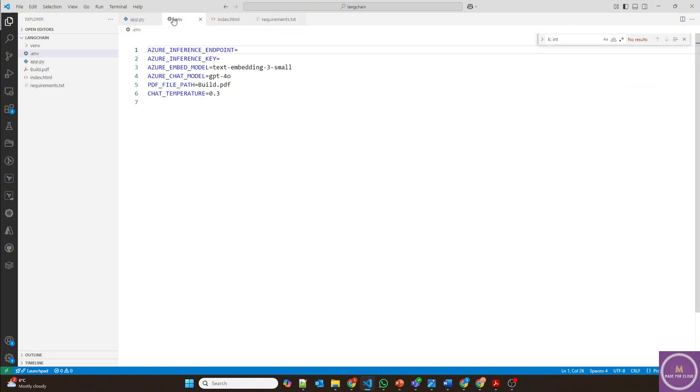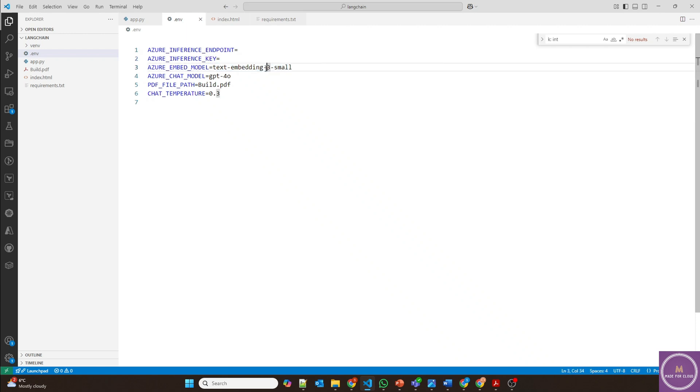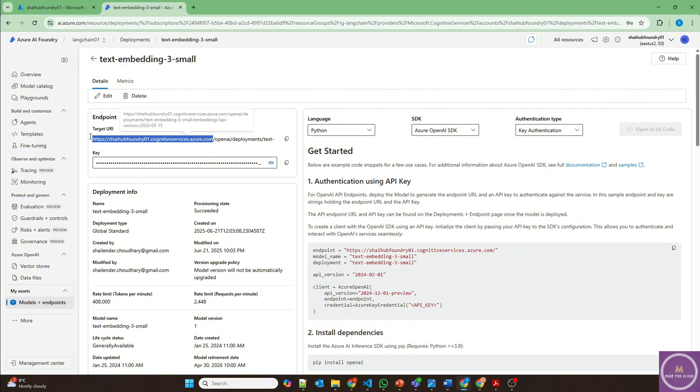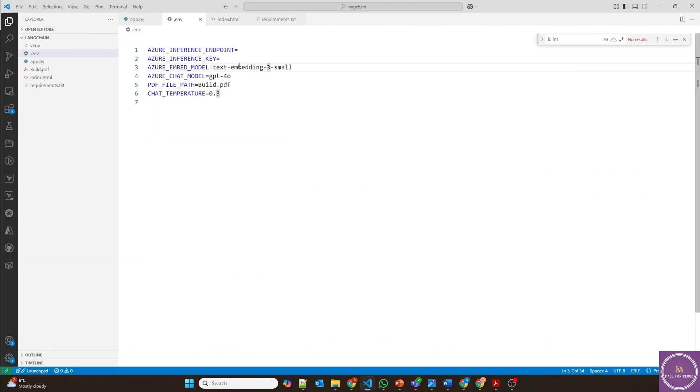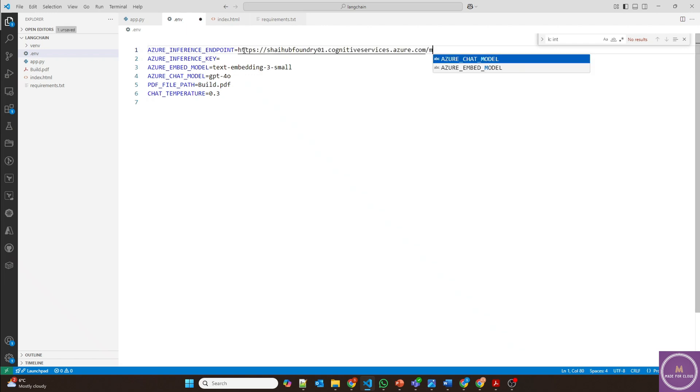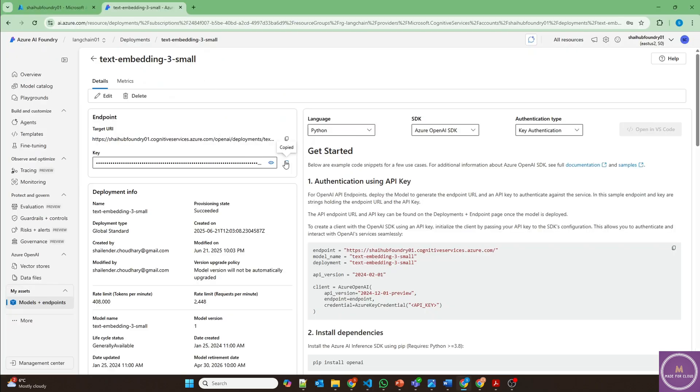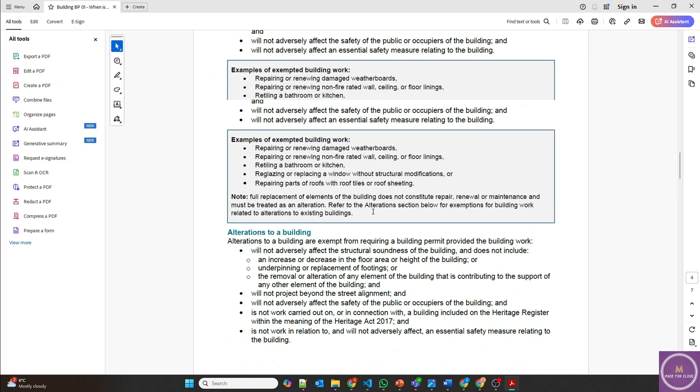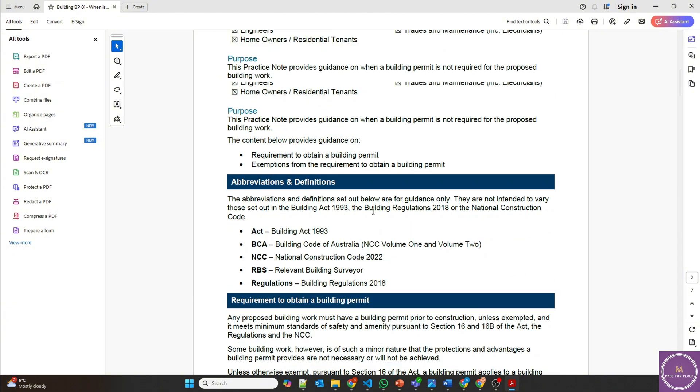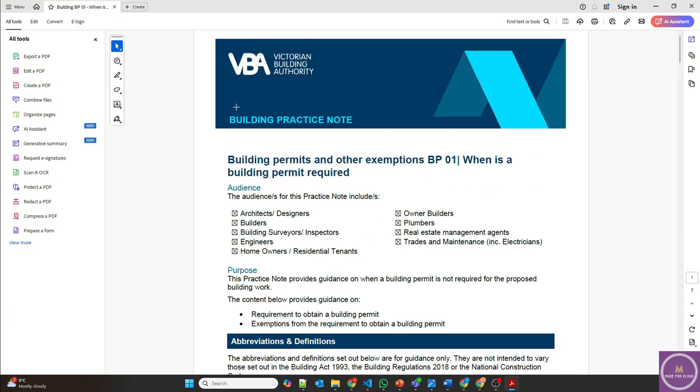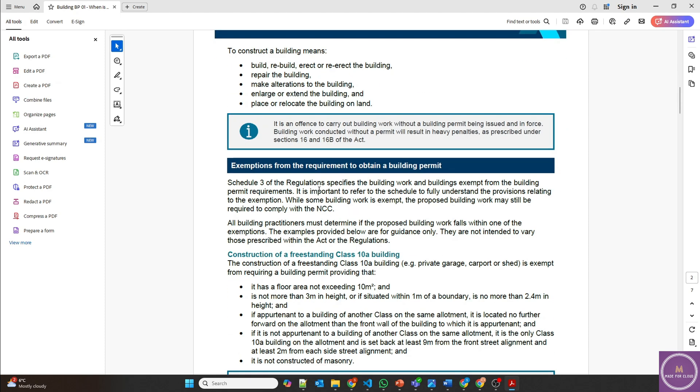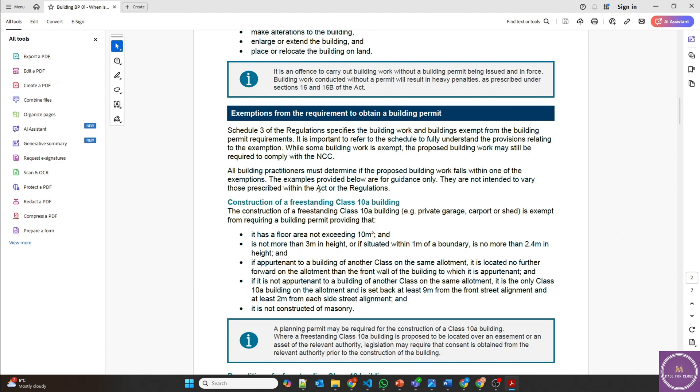Then you have to define the environment variables where you have to define the endpoint as well as the key and then the embedding model. We are using the small embedding model. You have to provide models here because there are multiple models and copy the key. And this is the build.pdf file. This is Victorian government, which is Australian government building permits. This is the information about it. We are going to ask the question in the chat about this information and it will be provided along with the source.